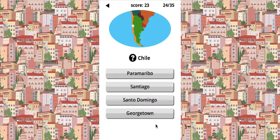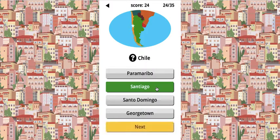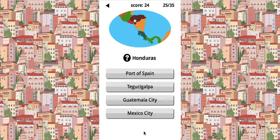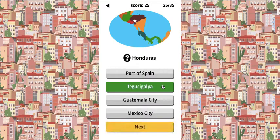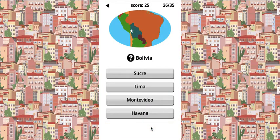Chile — Georgetown? No. Santo Domingo? No. Santiago — yeah! Honduras — this is really funny. Port of Spain? Guatemala City? Mexico City? Nope. It's Tegucigalpa. It just sounds funny — Tegucigalpa.